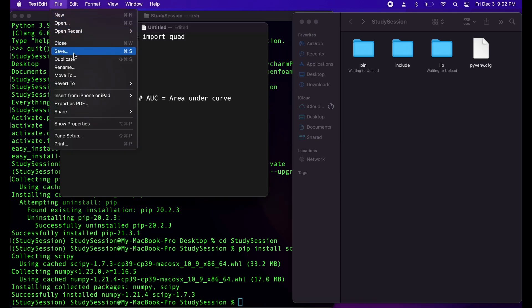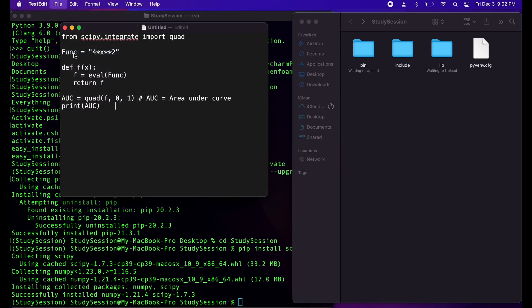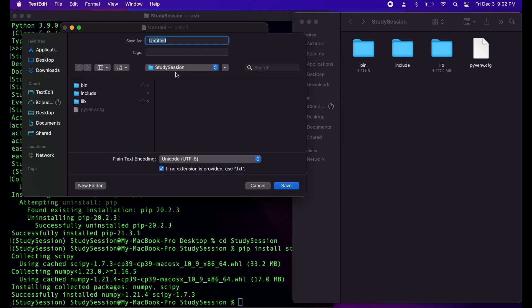So let's save this file inside our newly created Python environment as area.py. Py meaning it is a python script.